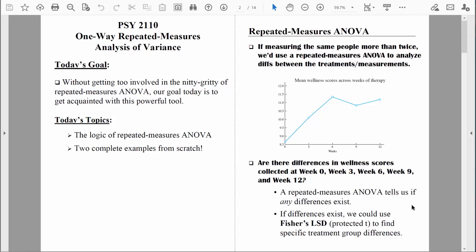For example, there might be a difference between week zero and week three. Week three might differ from week six, but there might not really be a statistically significant difference between week six, week nine, and week twelve. The differences we see between those last three measurements might be best explained by chance variation.